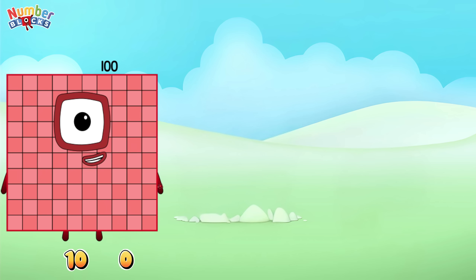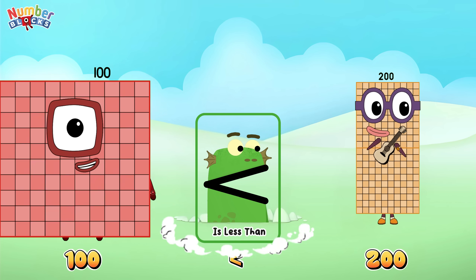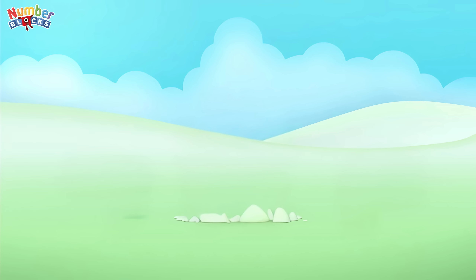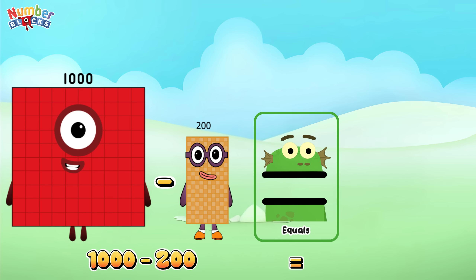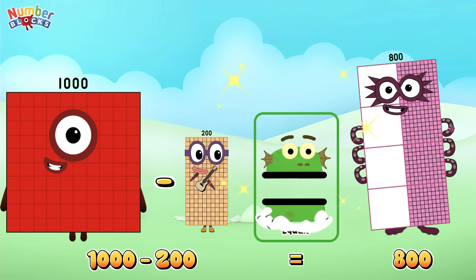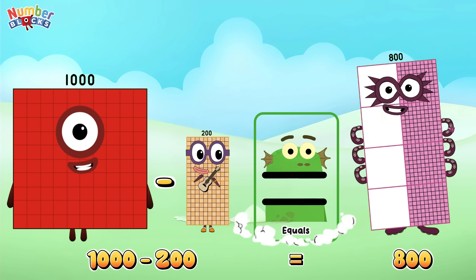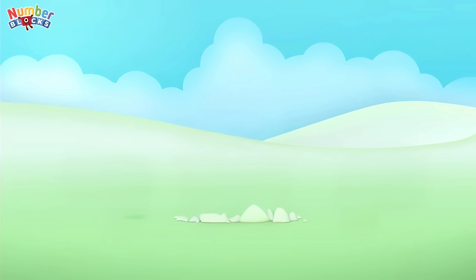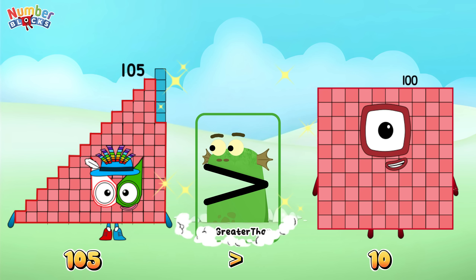100,000 is less than 200. 1,000 minus 200 is equal to 800. One hundred and five is greater than one hundred.